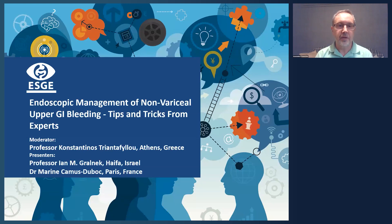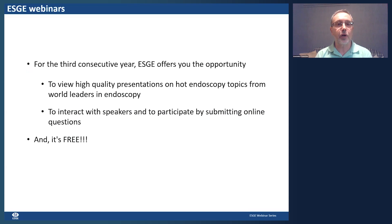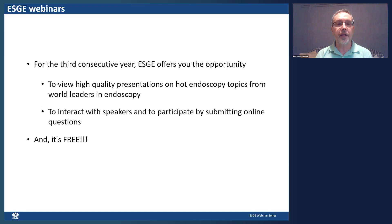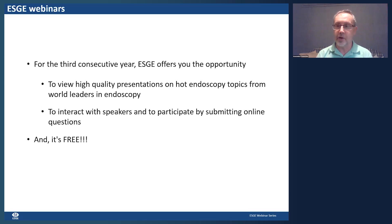Good evening, dear colleagues and friends. Welcome to another ESG webinar. Today our topic is about endoscopic management of non-variceal upper GI bleeding. You can interact with the speakers by submitting questions online using the Q&A function in the Zoom facility.